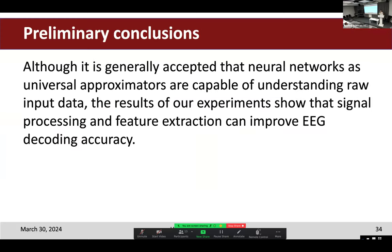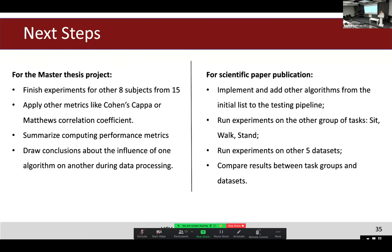The preliminary conclusion is that although it is generally accepted that neural networks as universal approximators can handle raw input data without any signal pre-processing, the results show that signal processing and feature extraction can actually improve EEG decoding accuracy for neural networks. The next steps for this master's thesis are to finish experiments for eight subjects, apply additional accuracy metrics, summarize computational performance metrics, and draw conclusions about the influence of algorithms on each other during processing.